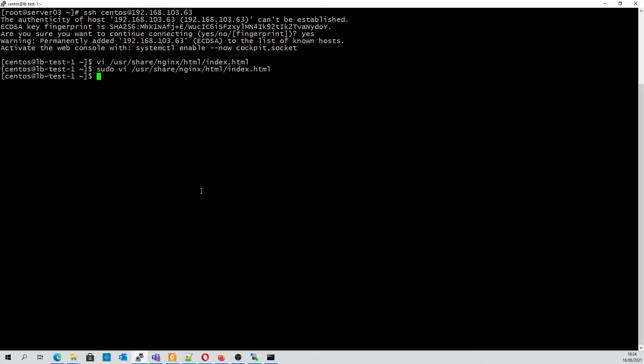Switching back to our terminal we're going to set up the host keys so that they are the same on both servers. This will avoid any issues during the TCP test. Here we're going to copy the root key from one node to the other.